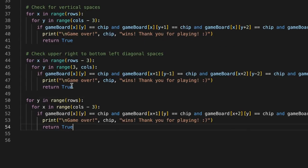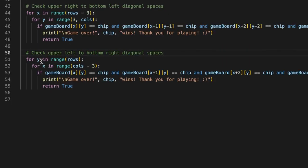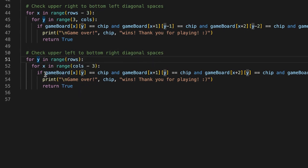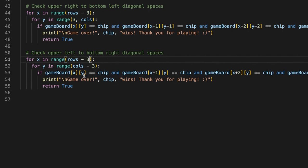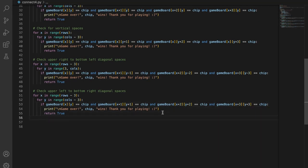The last copy-paste handles upper-left to bottom-right diagonal spaces. For this loop we keep `for x in range(rows - 3)` because it's diagonal, and the inner loop is `for y in range(columns - 3)`. In this if condition we increment both variables: `y+1`, `y+2`, `y+3`. To end this for loop, make sure you're at the same indentation as the `for x in range` line and say `return False`. We're finally done with the check_for_winner method.